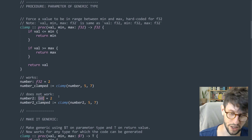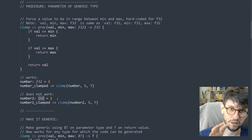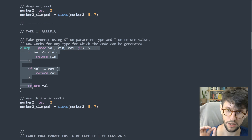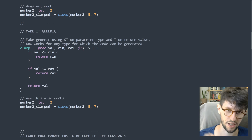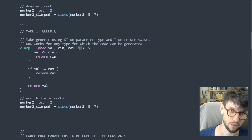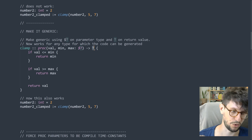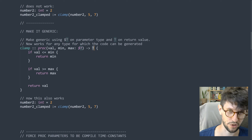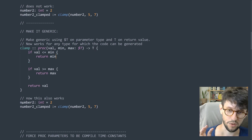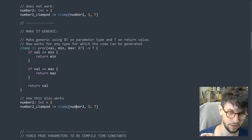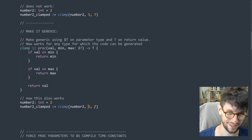Let's make this one generic, which is actually very simple to do. Here's the same procedure — the only thing I've changed is that I've replaced the F32 with a dollar sign T. There's a dollar sign, and I've also changed the return value to just T with no dollar sign there. Those are the only two changes. Now sending in an integer to clamp it in the range between five and seven will work.